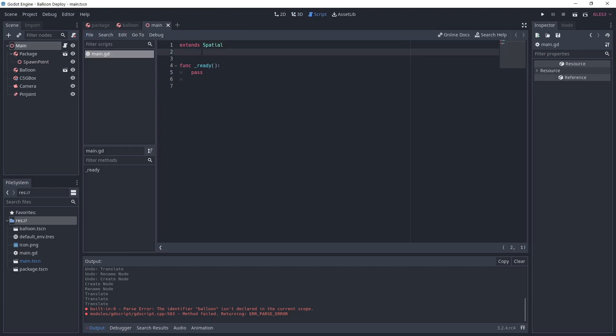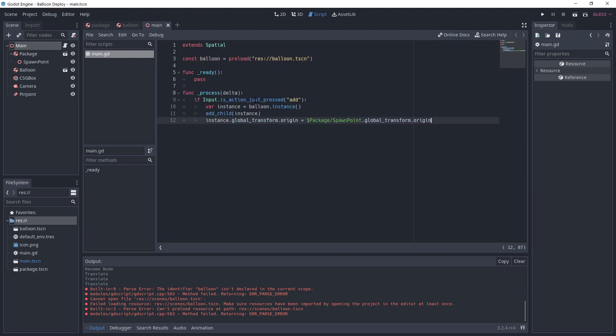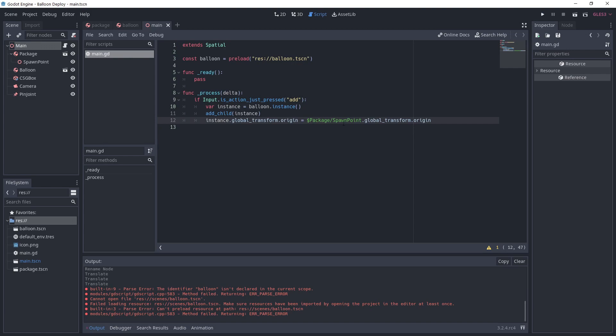Now we want to add more but we'll do it through a script so add one to the main scene. We preload the balloon scene into a const variable named balloon. Under process we instantiate a balloon and add it to the scene if we trigger the add action. We set its origin to the spawn point origin.